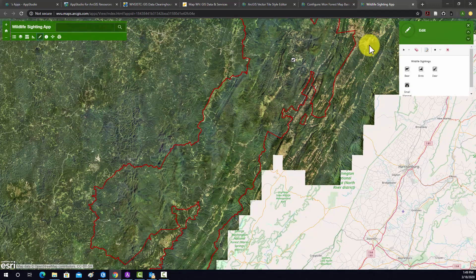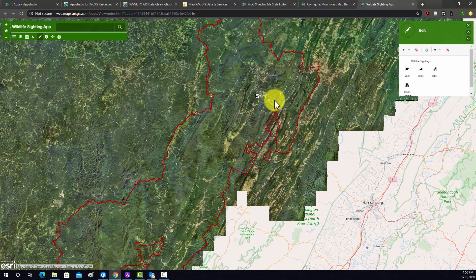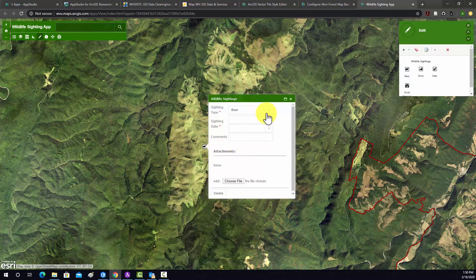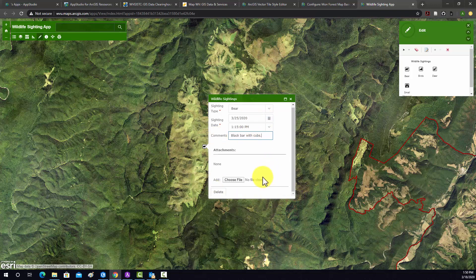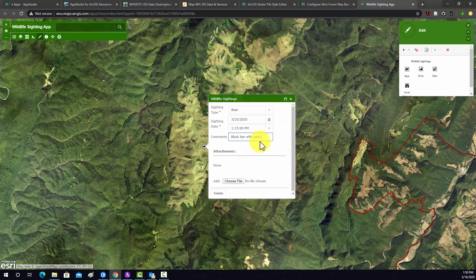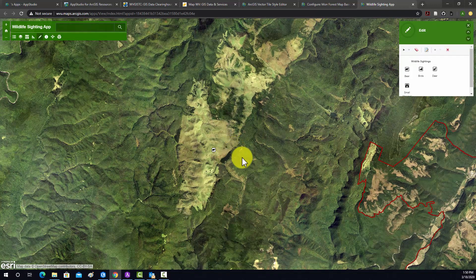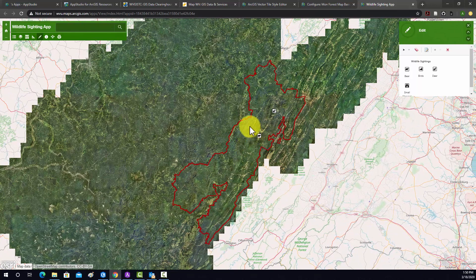Let's check out our editing and make sure that's working. So this little drawing tool — now we want to actually edit. I'm going to go in here and add a bear sighting. We can select a date, time, and then a comment, so I'm going to say 'black bear with cubs.' You can also attach a picture if you had one. And then if we just click off of this, it should store that point. So now we've added a data point to our hosted feature layer.